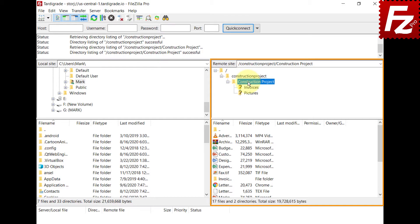In this video you learned how to connect to Tardigrade Storage with FileZilla and FileZilla Pro.